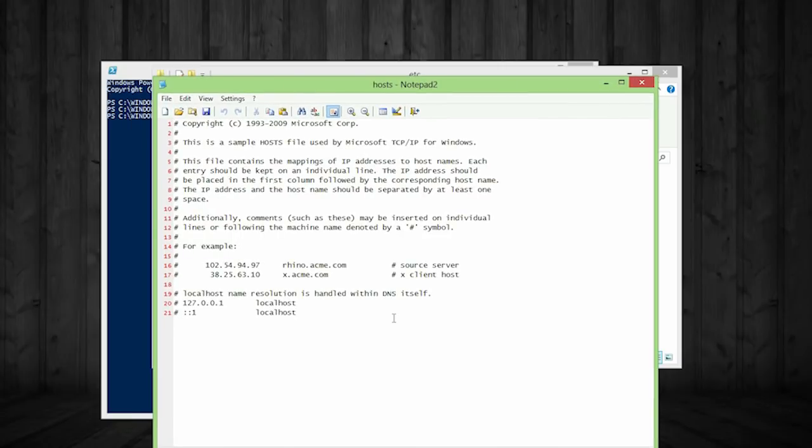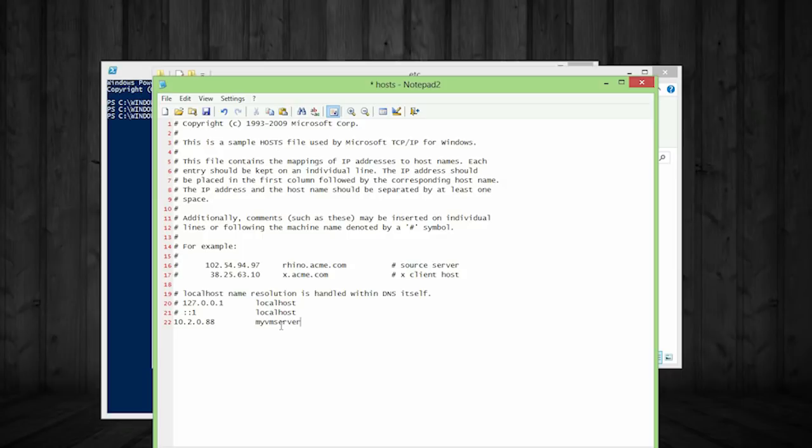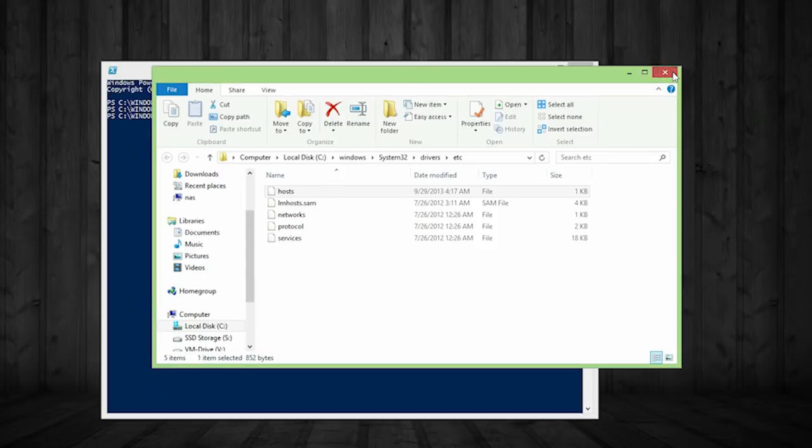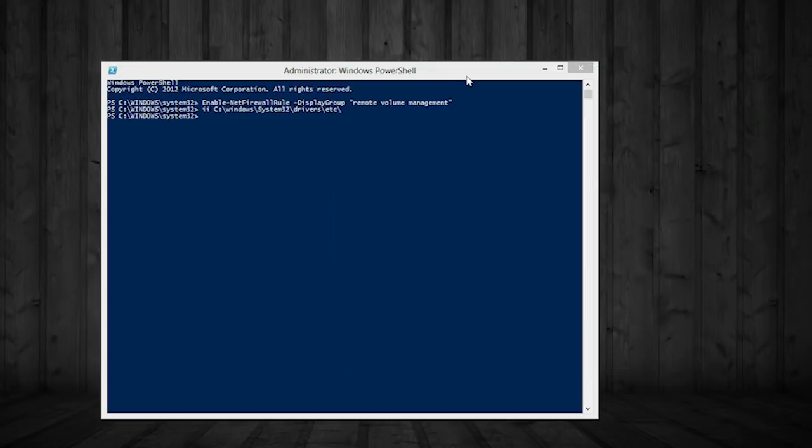So here I'm just going to add an entry. It's going to be 10.2.0.88 tab over. So I'm going to put in the host name here. It's my VM server. I'm going to go ahead and save that control S and close this out and then I can change the permissions later. And that's it.